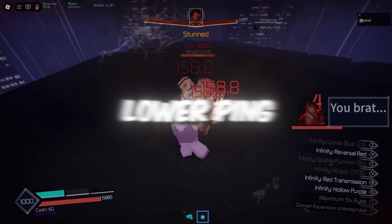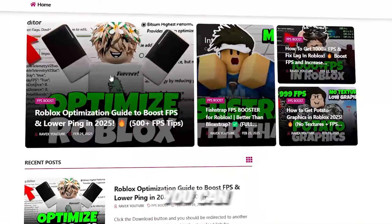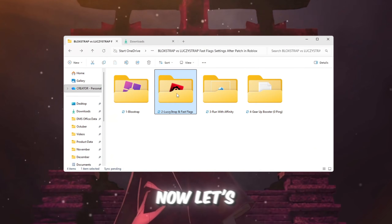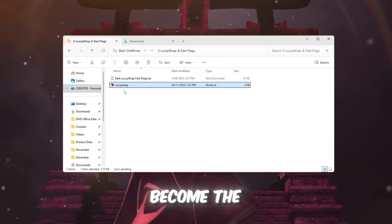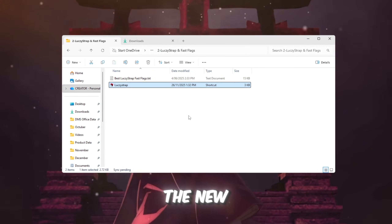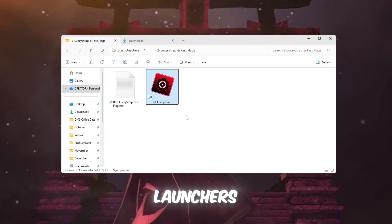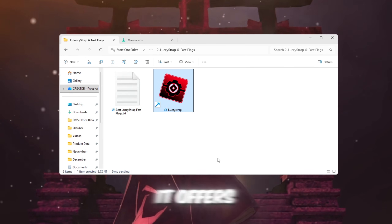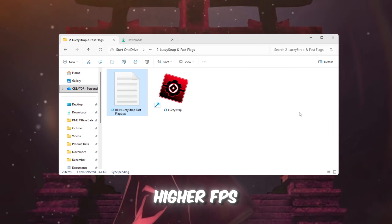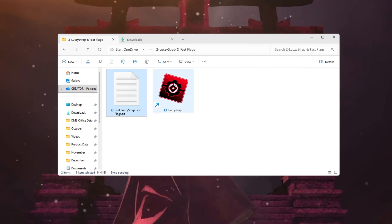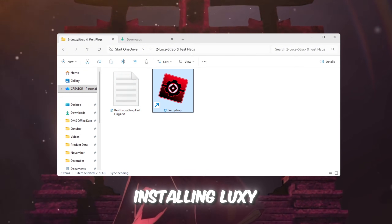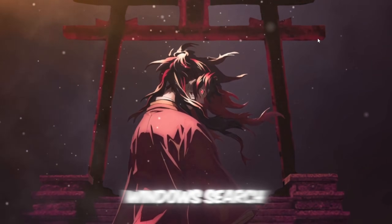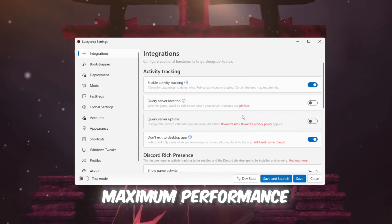Step 3: Boost Roblox FPS and lower ping using Luxistrap fast flag settings. Now let's talk about Luxistrap, which has become the latest and best bootstrapper for Roblox, especially after the new update. Unlike older launchers that stopped working properly after the update, Luxistrap is a next-gen tool built on Voidstrap's system. It offers faster loading, higher FPS, and smoother gameplay without any lag spikes. Download and install Luxistrap from your FPS Boost Pack, then search for Luxistrap in the Windows search bar and open it to start configuring settings for maximum performance.